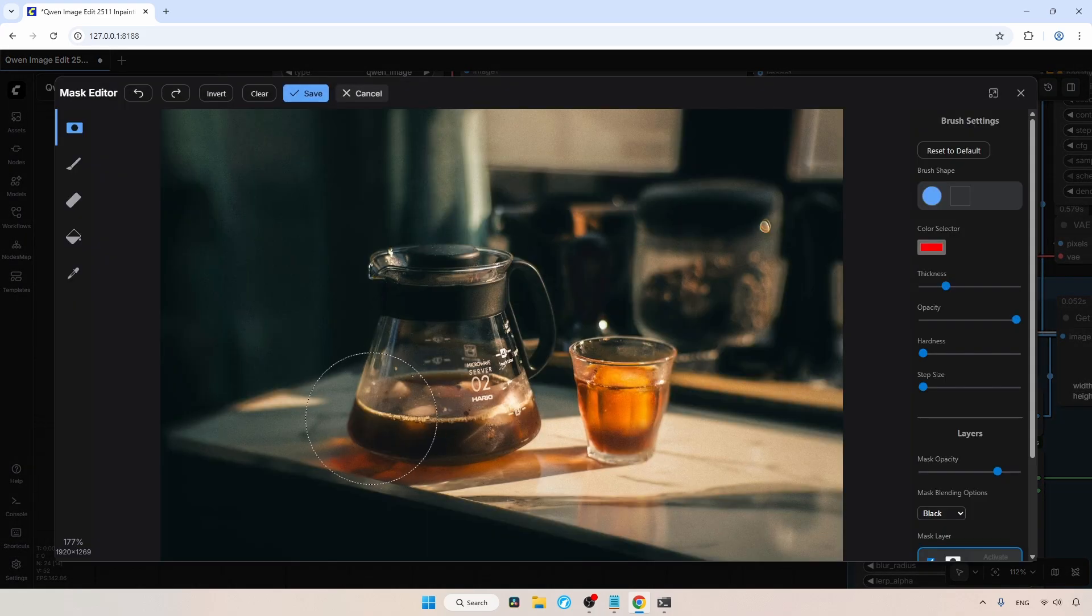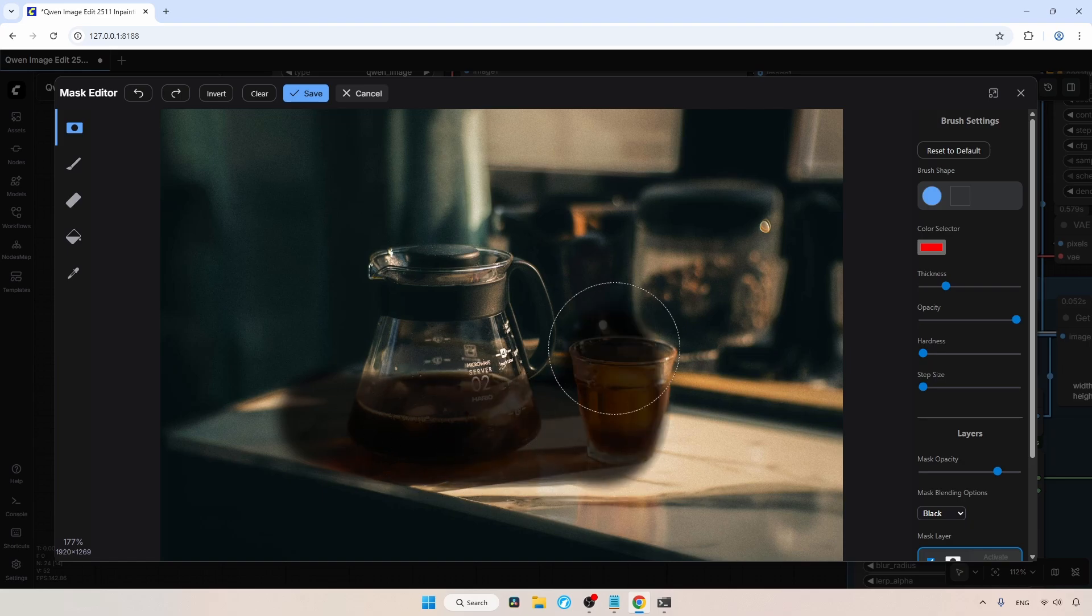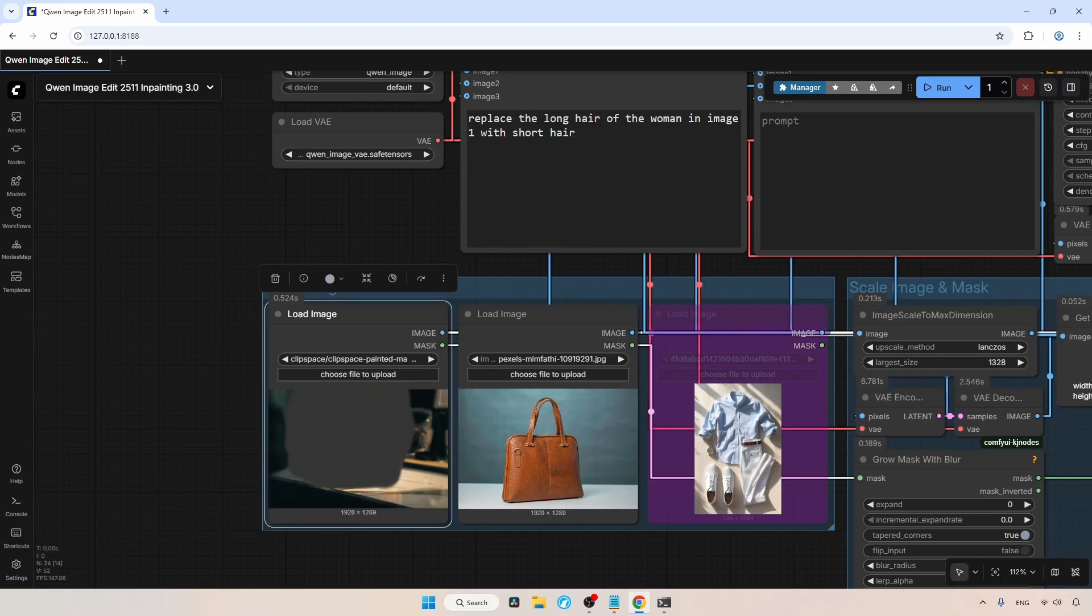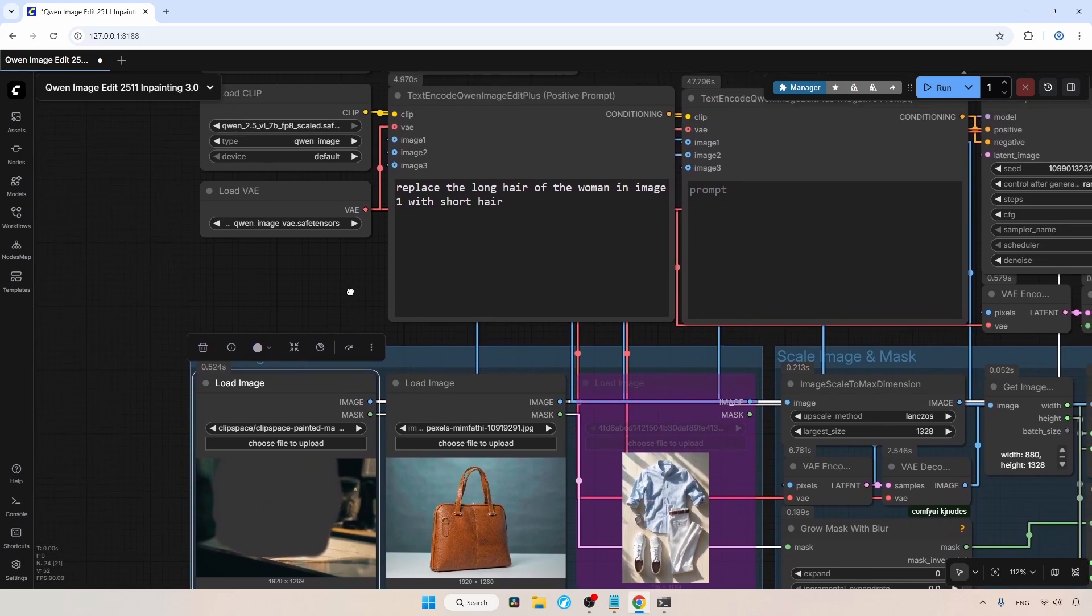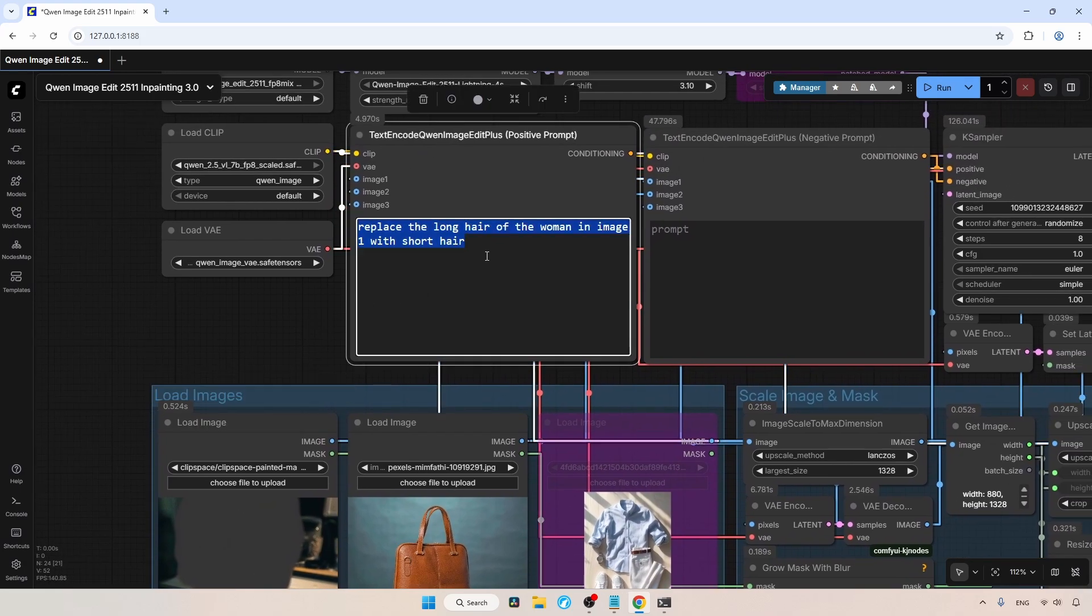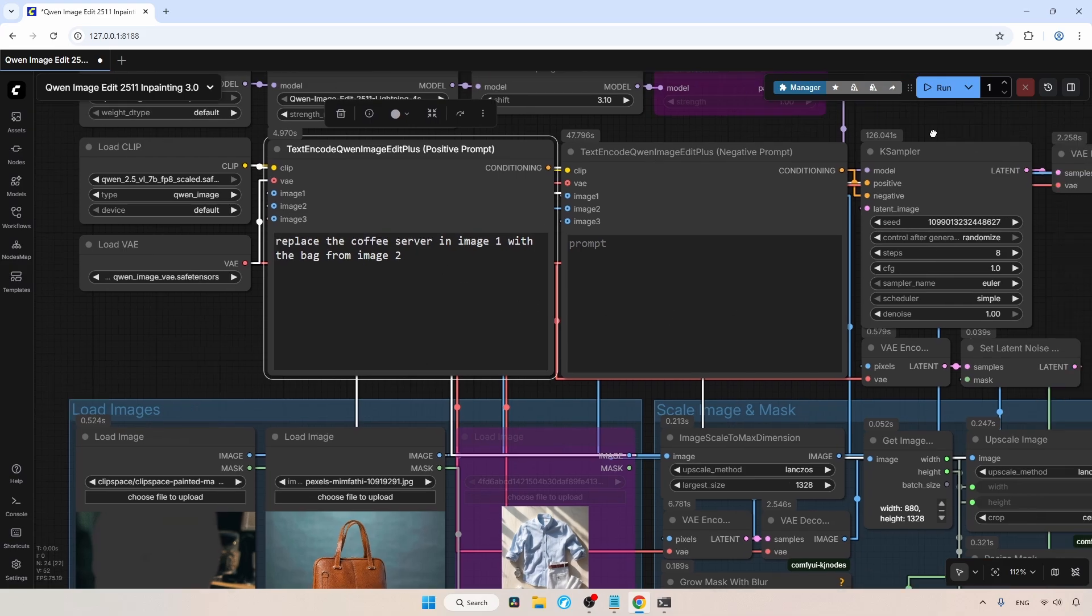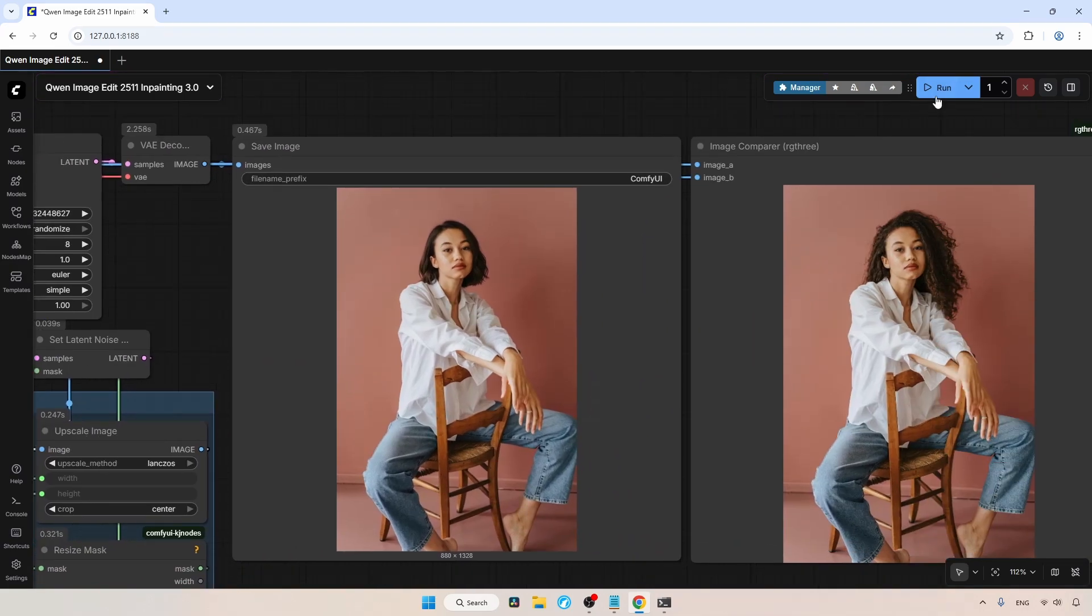Like before, we need to draw a mask that is big enough to fit the bag. I think this is enough, let's save the mask. Now let's move to the positive prompt and type, replace the coffee server in image one with the bag from image two. We are ready. Let's run the workflow and wait for the result.